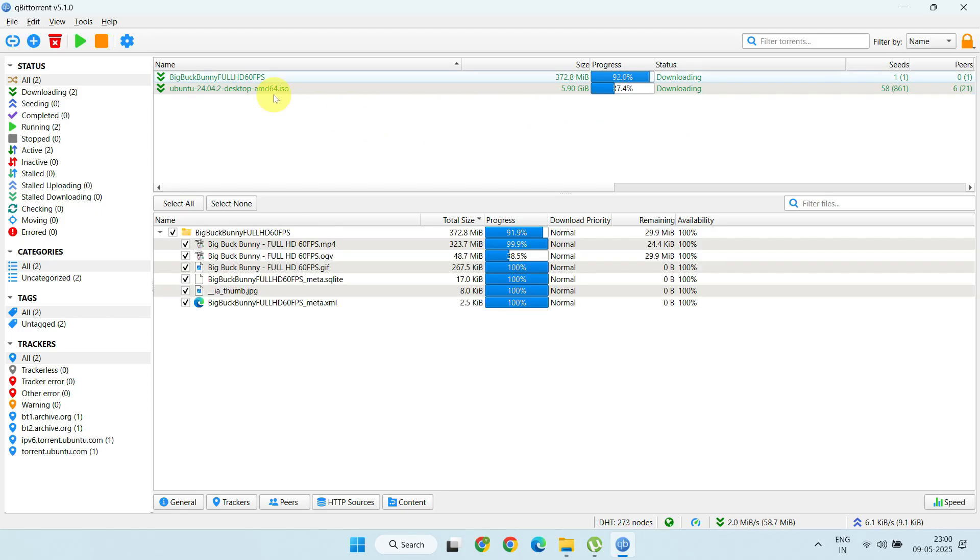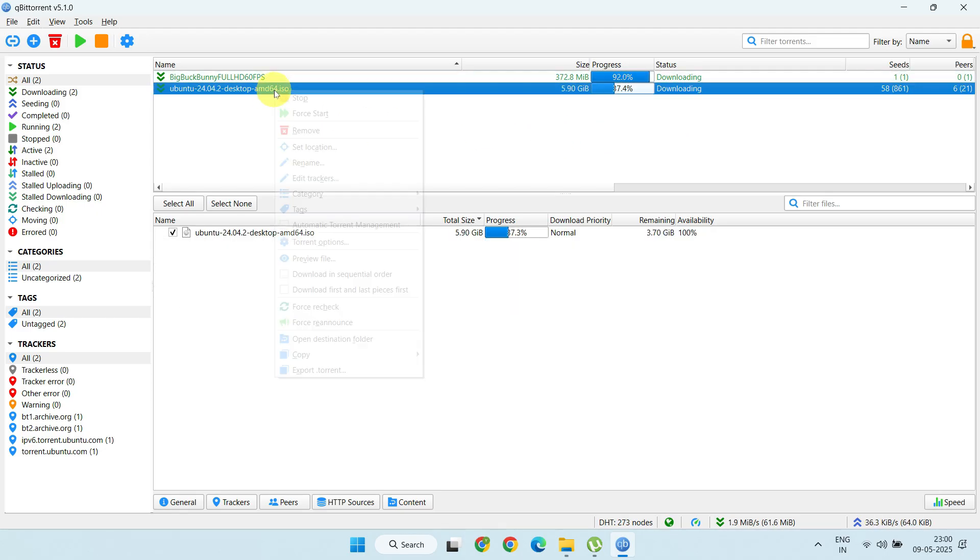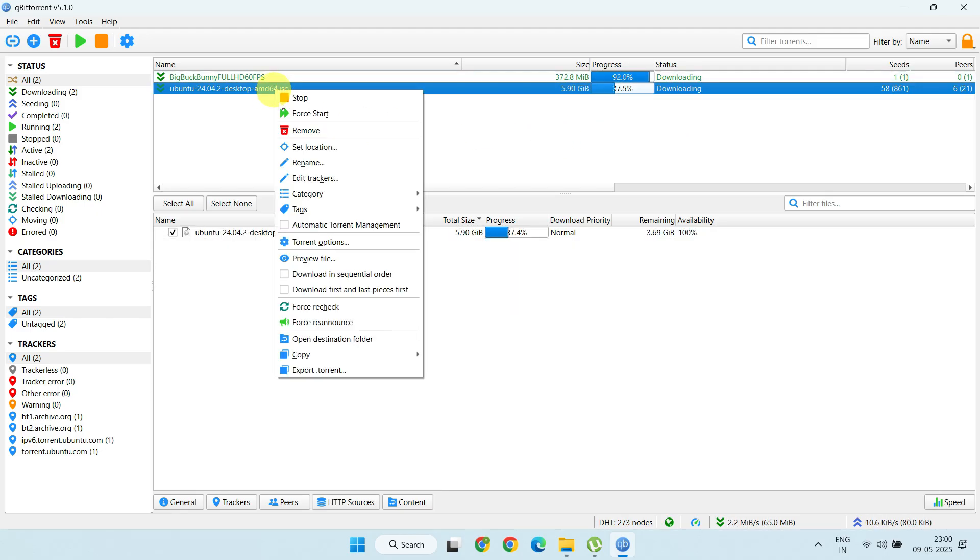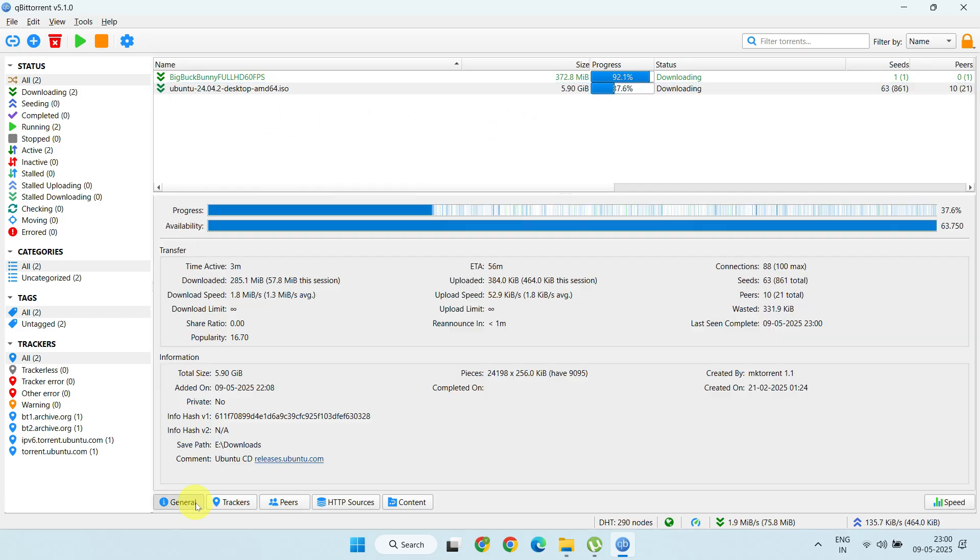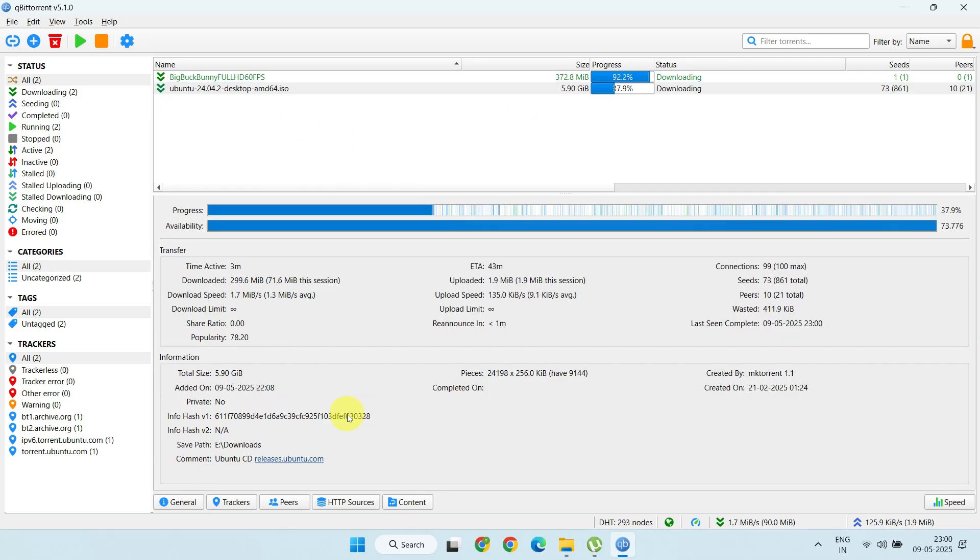If the recheck doesn't work, you can remove the problematic torrent and add it back. Before removing it, be sure to note down the Info hash from the General or Files tab. This will help you easily add the torrent back in.